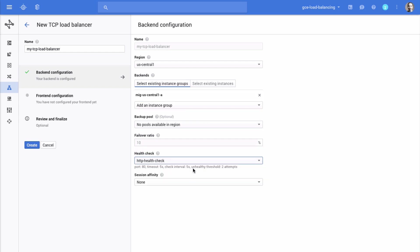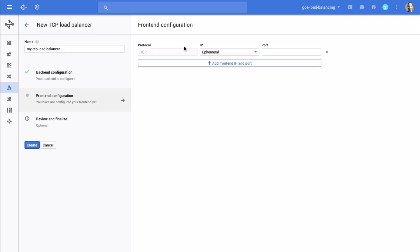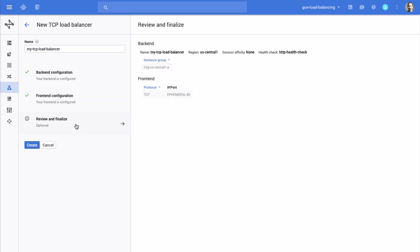Click Frontend Configuration to configure the IP address and port. Click Add Frontend IP and Port and enter a port number. Now you can click Review and Finalize to review your configuration. Finally, click the Create button to create your TCP load balancer.